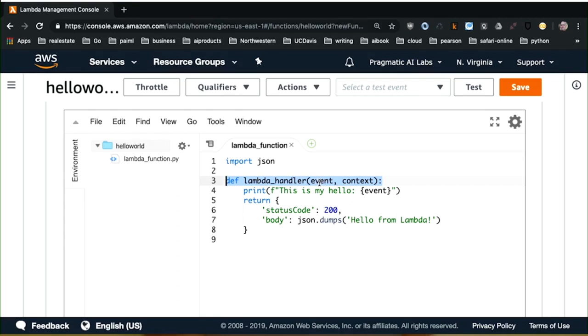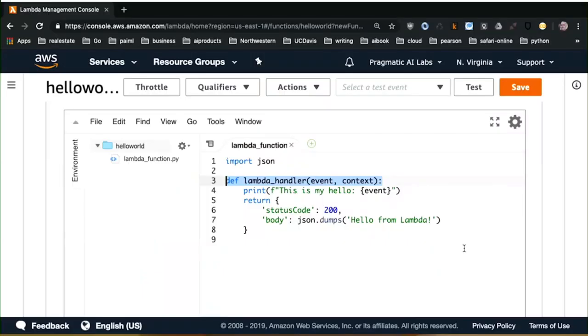Depending on what the service is — SQS, SNS, or some other service in AWS — the event payload will be a little different. In the case of the console, it's whatever event we decide. We're going to give it a simple JSON payload, and that payload is actually going to be printed out when we call the Lambda function. You can see there's a print statement. I'm going to save, and that actually saves my Lambda inside of AWS.